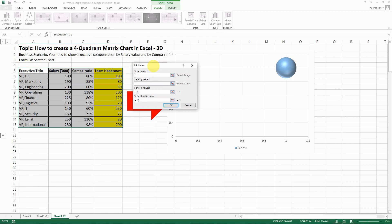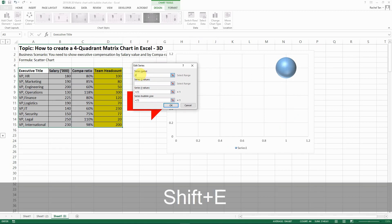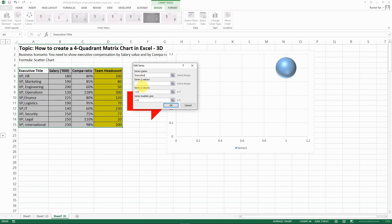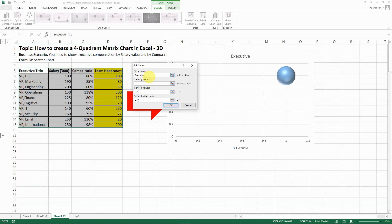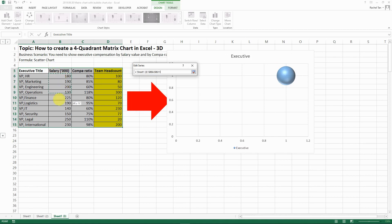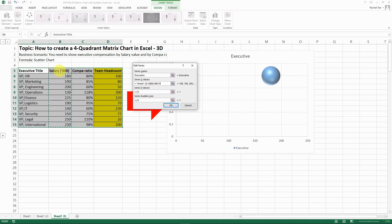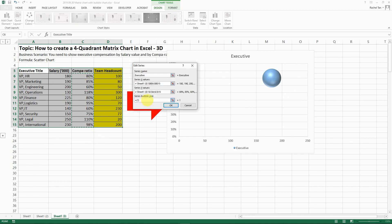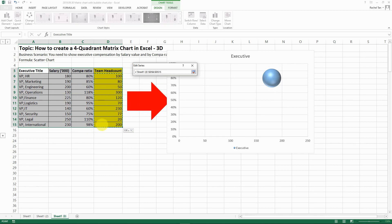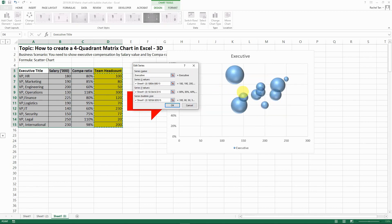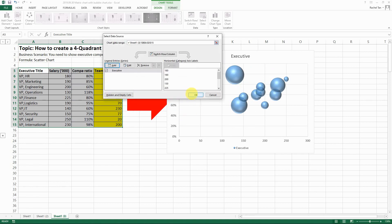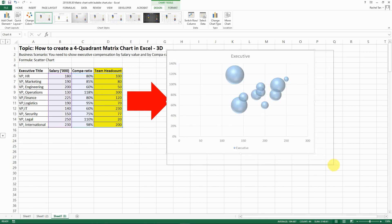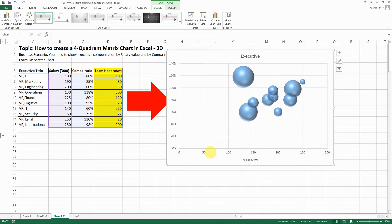So when you have added here it's going to ask you the series name. So let's say the series name is executive or anything else that you want to put. X value let's use the salary as the X value and let's select all the values here. For the Y let's select the compa ratio. And then for the bubble size which is the third dimension let's select the team head count. So once you select then this is how it looks and then click OK. And this is pretty much how it looks.